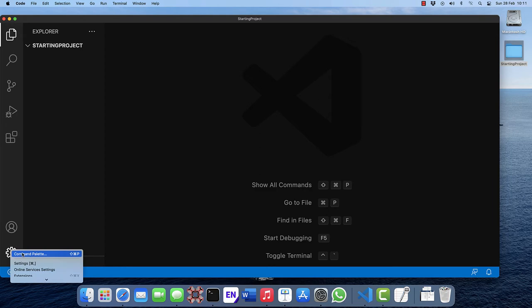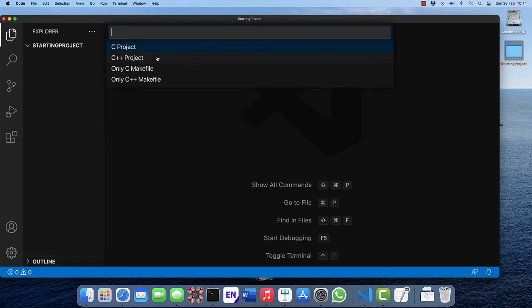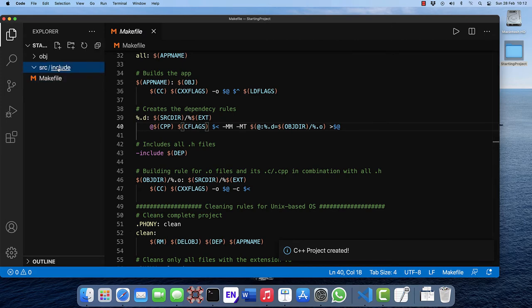Command palette, make inner project and choose C++. We now have in our directory the makefile, directory source and directory include in there and directory object.